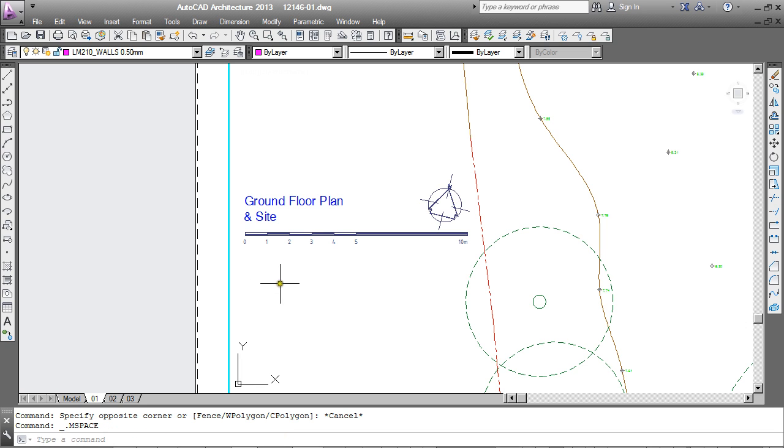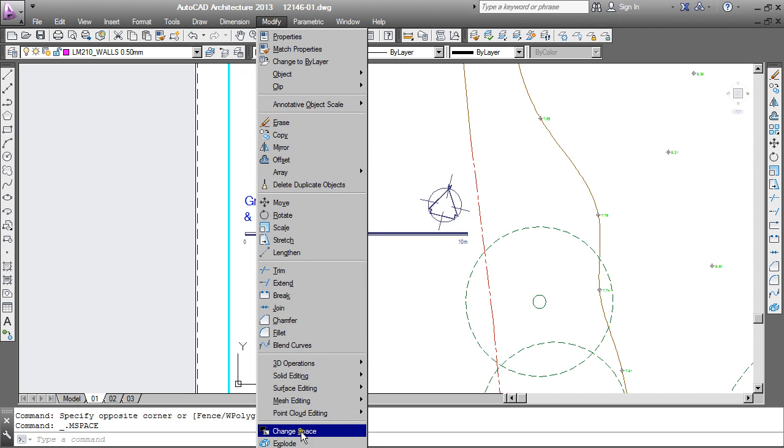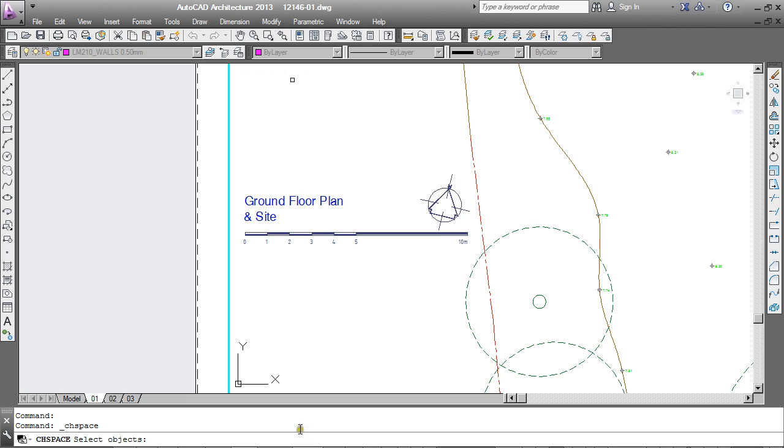I am double clicking inside the viewport to make that active. From modify I will then choose change space. You could also type in CH space and enter.